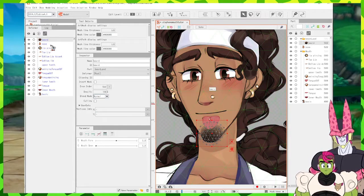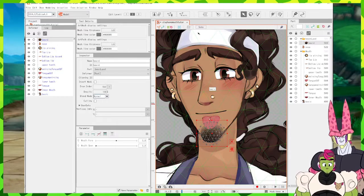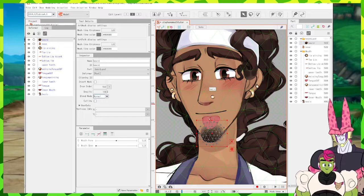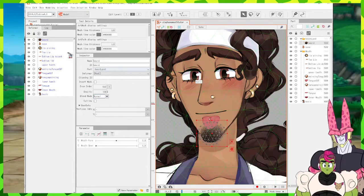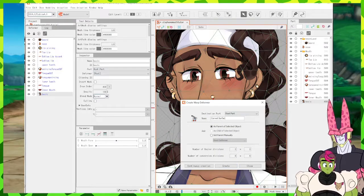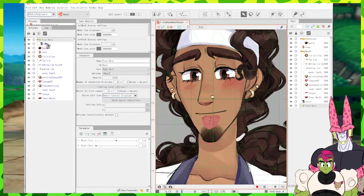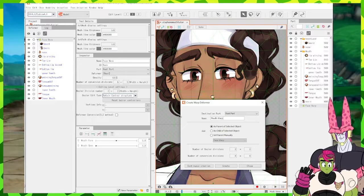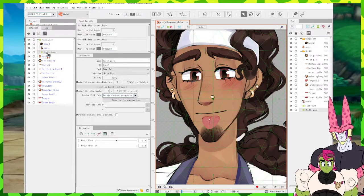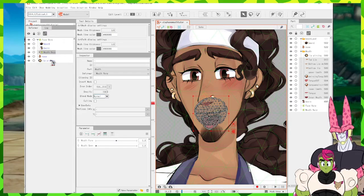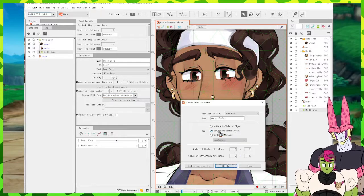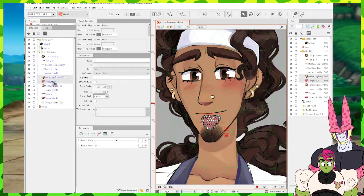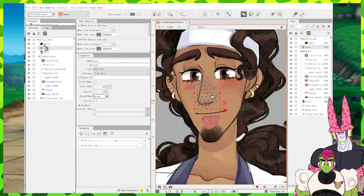Now I'm going to make warp deformers. For this tutorial model these will be very simplistic — I recommend watching full rigging tutorials for complete hierarchy. I'll create a warp deformer called 'face warp' to hold everything. Inside that, a 'mouth warp' as a child will hold all mouth parts. Inside mouth warp, another child called 'tongue warp out' will hold the tongue out and tongue out piercing pieces.